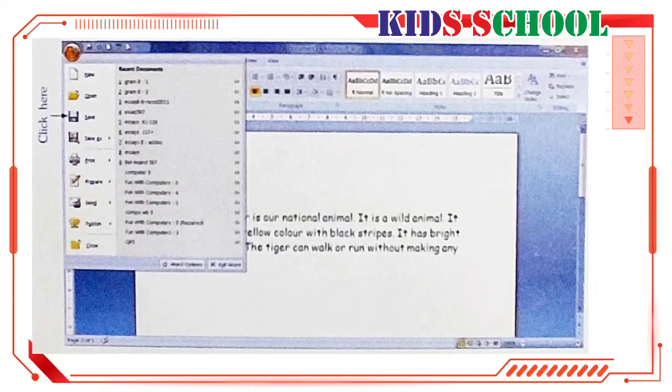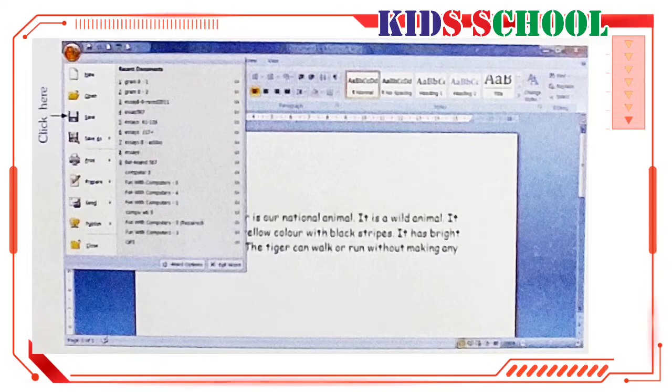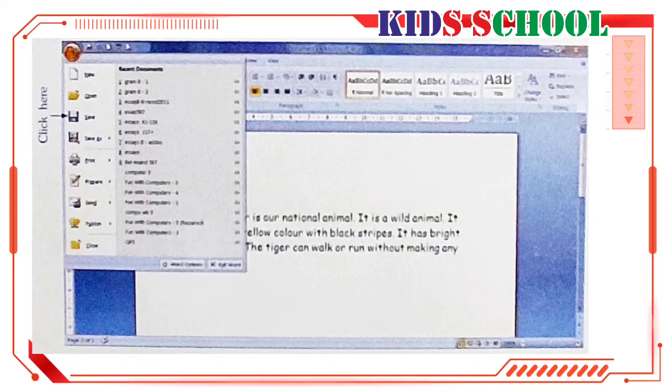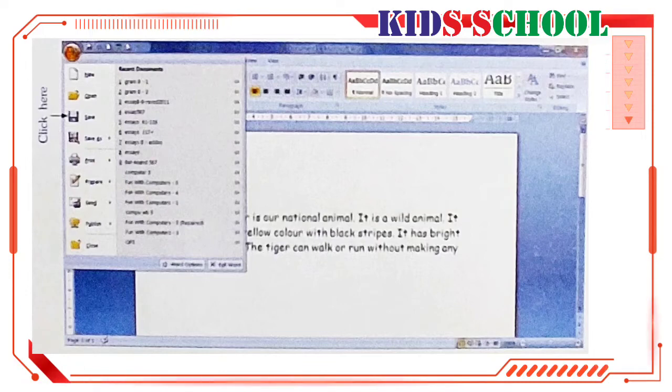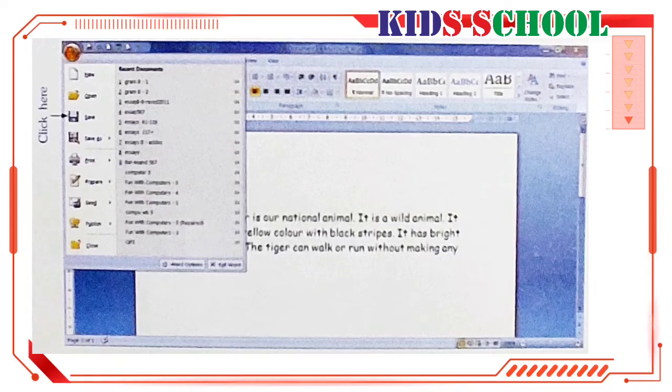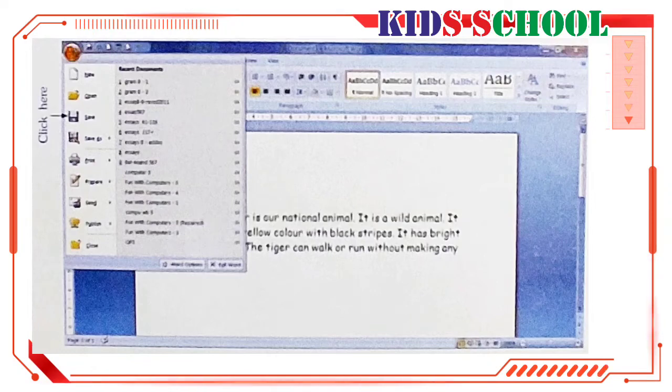We can use save option in two ways. Number one, save a document for the first time by giving it a name. And second one is, if you already saved a document and you want to save any changes, so save any changes made to an existing saved document. You can see this option on the quick access toolbar. Click on save.